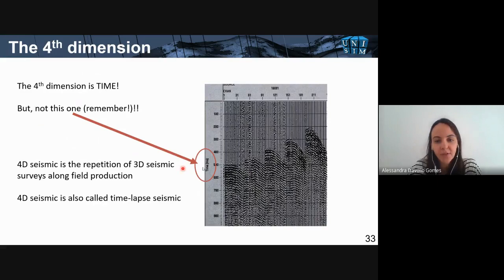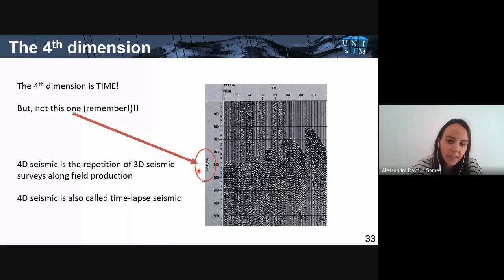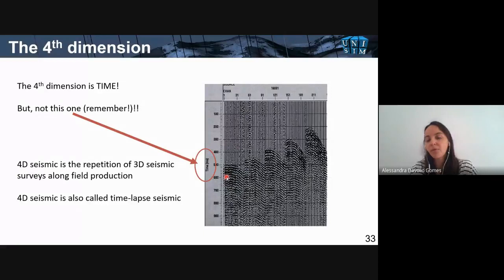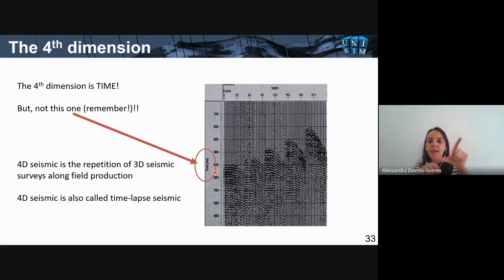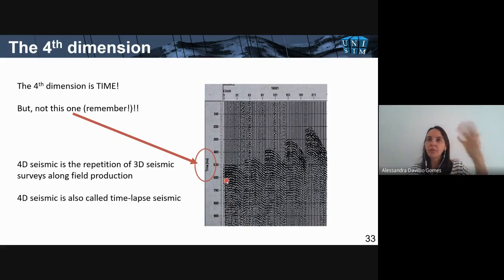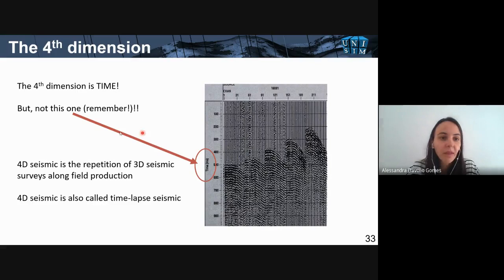The fourth dimension is time — how time passes for the reservoir. A quick reminder: in the very beginning of the class, I mentioned that the receivers register the time of arrival of the wave — that's how we build the seismic trace. So the vertical axis of seismic data, when thinking of the 3D volume with XY spatial coordinates, the third coordinate representing depth is actually in time — the travel time of the wave. That's a bit different from production time. The 4D seismic is the repetition of 3D seismic surveys along field production, also called time-lapse seismic.